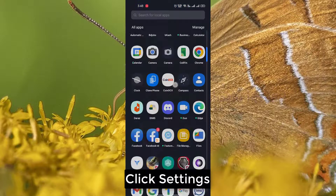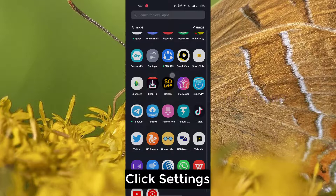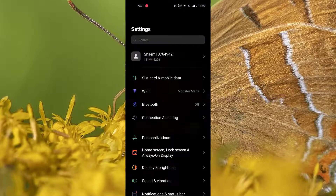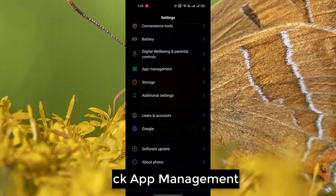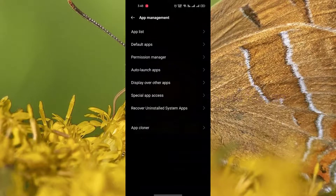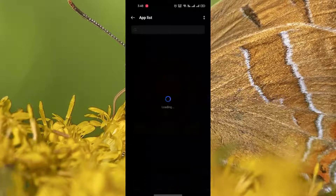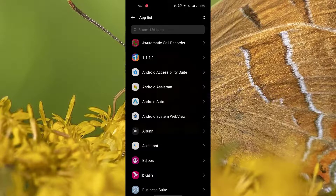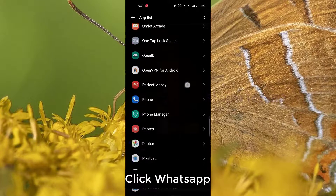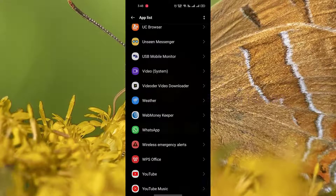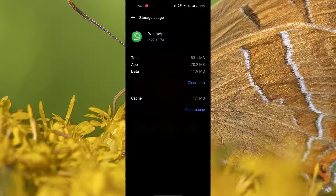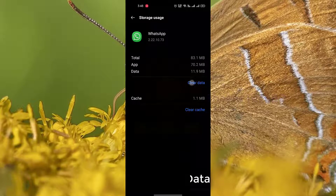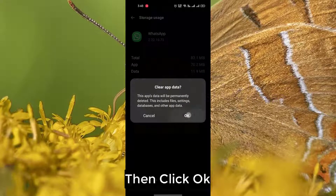Click Settings, click App Management, click App List, click WhatsApp, click Storage Use, click Clear Data, then click OK.